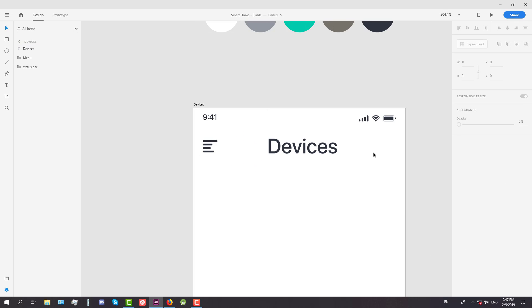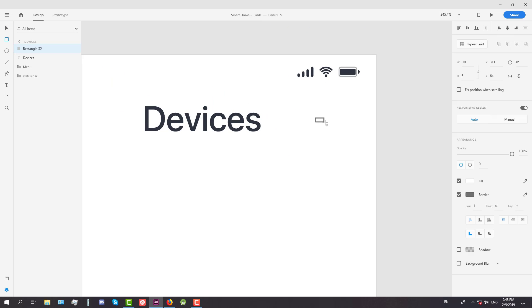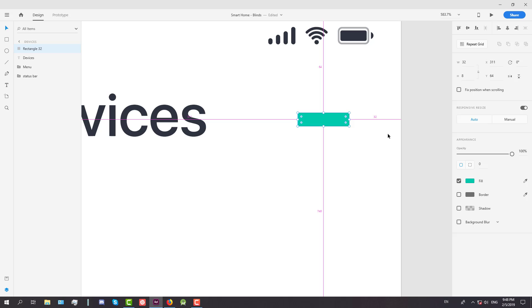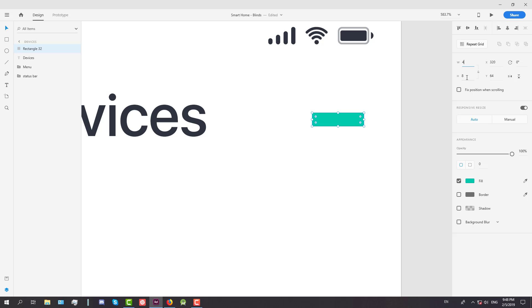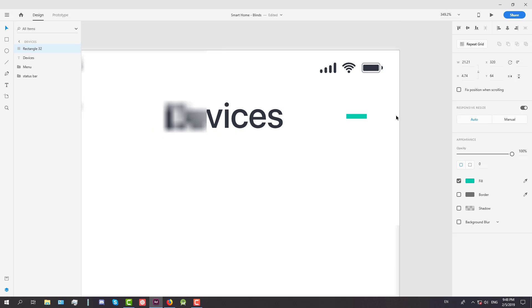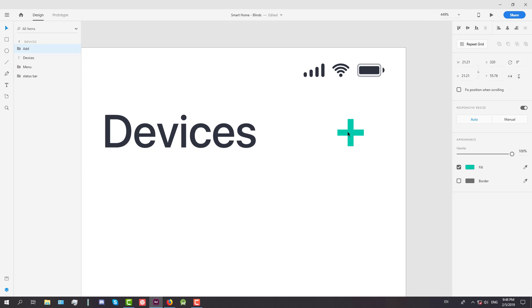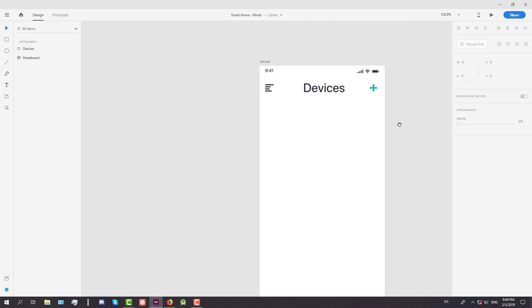After we created the title, we're going to create a new add/plus icon. Just create a simple rectangle and we're going to choose a green color for that. The width will be around 21.21 and the height will be 4.74 — I just chose those numbers myself, you can choose others if you want. Group those two elements and the right margin should be around 23.